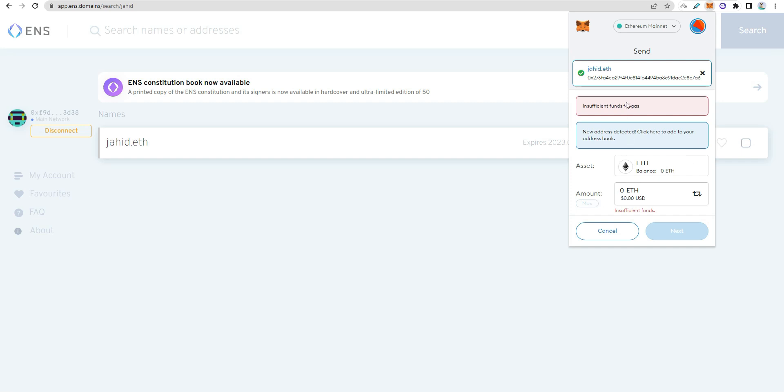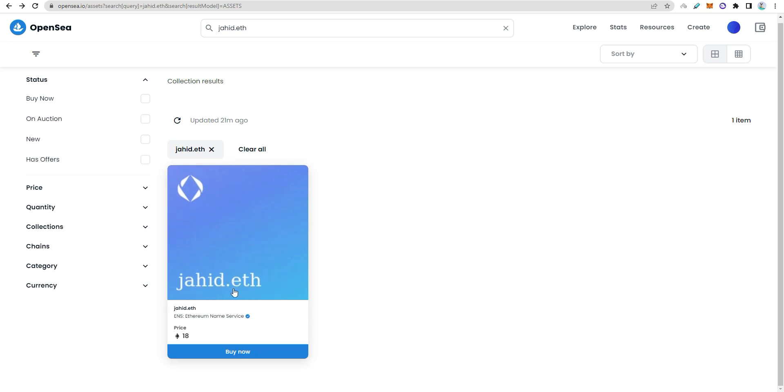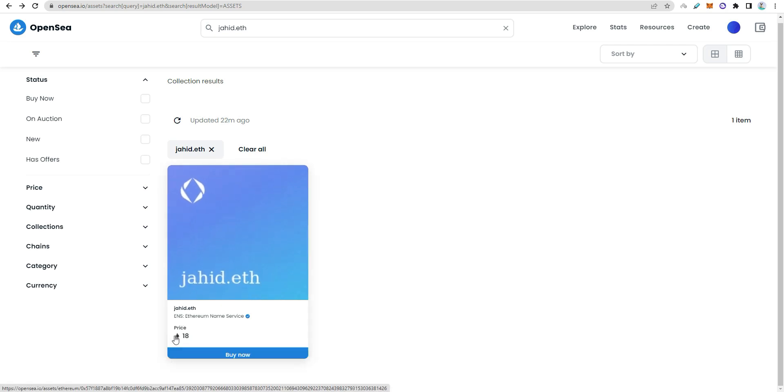Next time, instead of using a long address, just use jahit.eth. When I click, it shows the domain name. Instead of .com, we use .eth. The jahit.eth domain is searchable. It acts as an NFT.